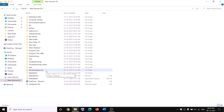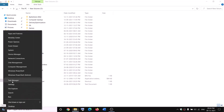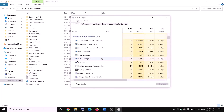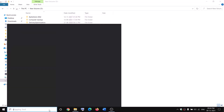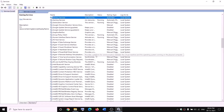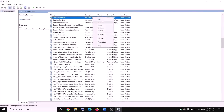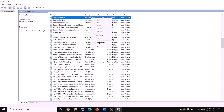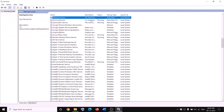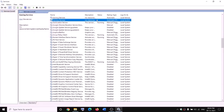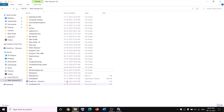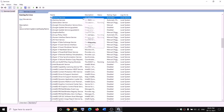Then go back to Security, Advanced, Add, Select a Principal, type Everyone, Check Names, OK, check Full Control, OK, Apply, OK. Right-click on WindowsApps and rename it to WindowsApps.old. If you receive an error saying the file is open, open Task Manager, find Gaming Services, right-click and click End Task. Also open Services, find Gaming Services, right-click and click Stop. Make sure Gaming Services is not running, then try to rename it. Once renamed, right-click Gaming Services in Services and click Start.